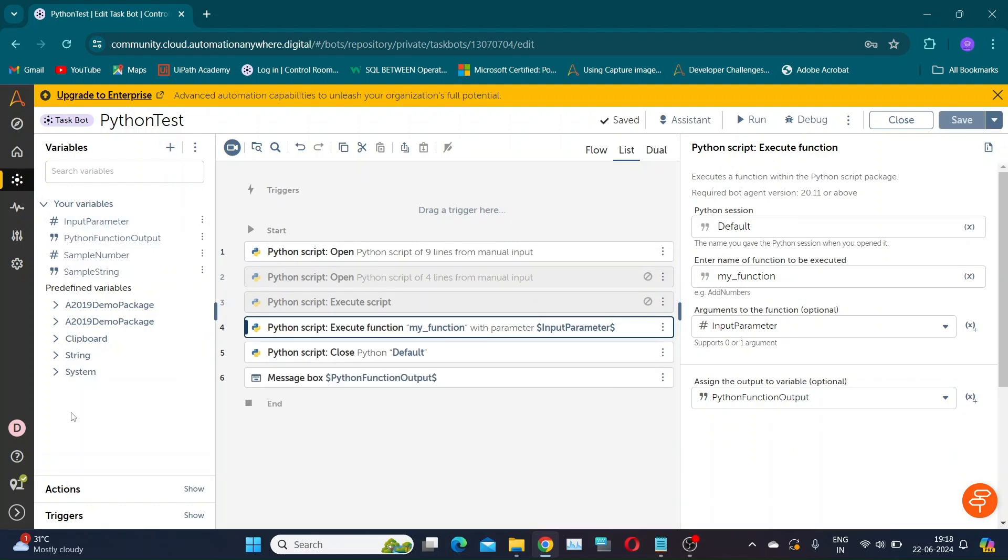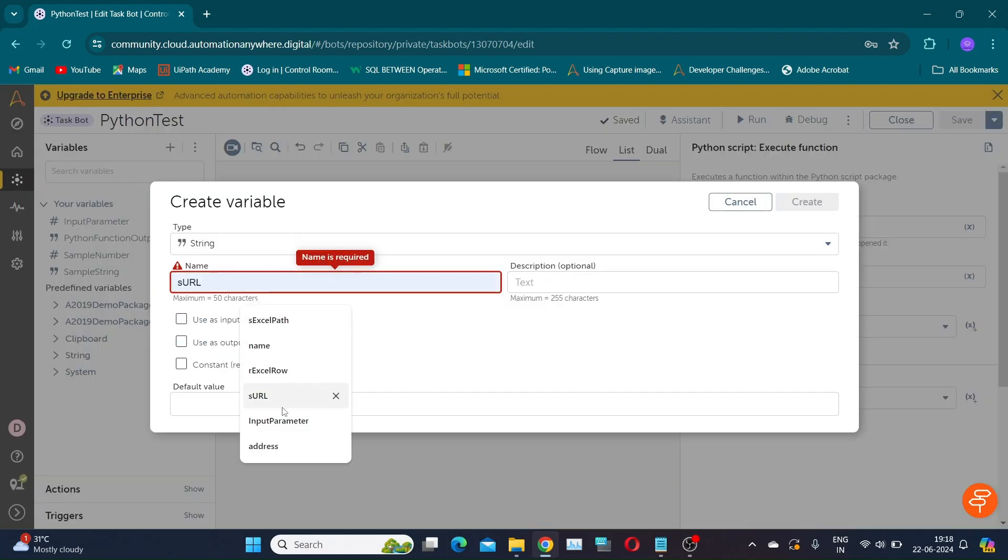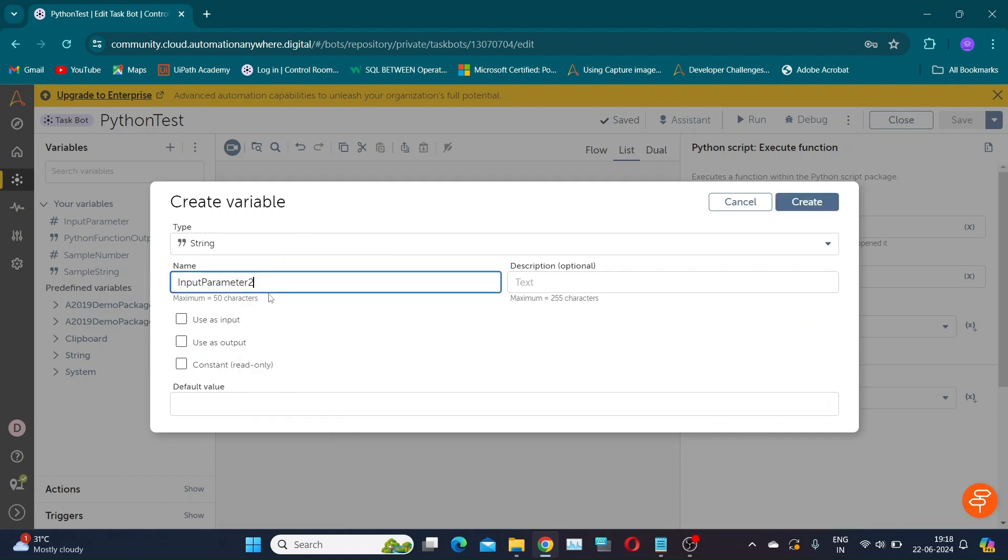Now let's create the string variable to pass values. I am providing default values as 8 comma 9.